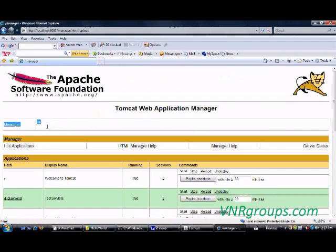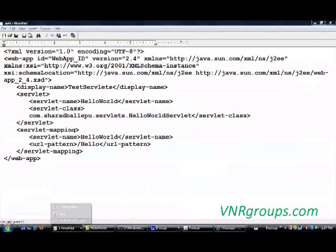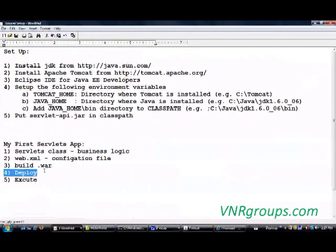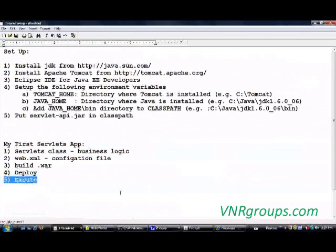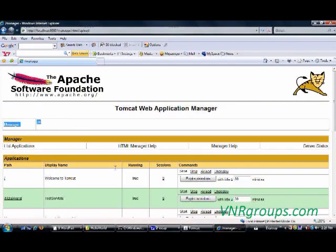That means that my web application has been deployed successfully to Tomcat server. So we are done with deploy as well. And finally we need to execute our application to see if what we have done was correct and we are getting the desired output or not.